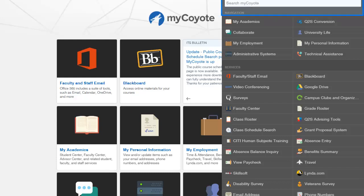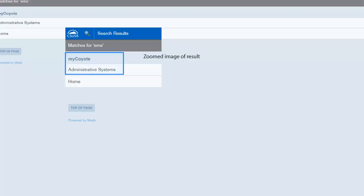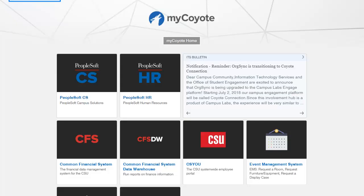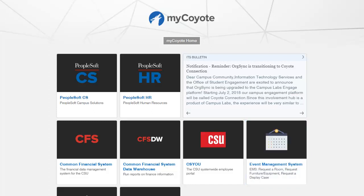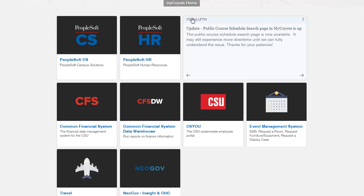Using the search window, you can find specific tile topics — it provides a quick way to access topics. I will search for EMS. The results indicate that EMS is in the Administrative Systems tile. I have selected the tile, and EMS — also known as Event Management System — is located in the bottom right of the screen. So you have a variety of navigation options. Just remember to sign out of the component or X out of that particular browser tab and return to MyCoyote Home by selecting the icon in the top right of the screen.